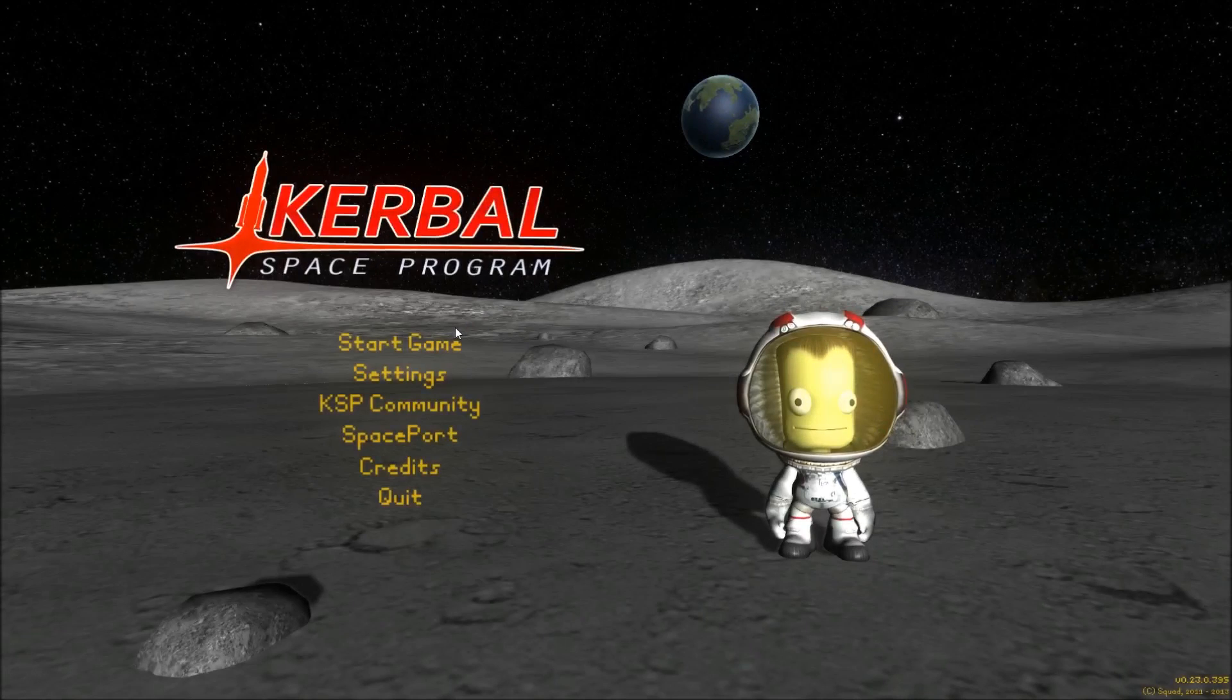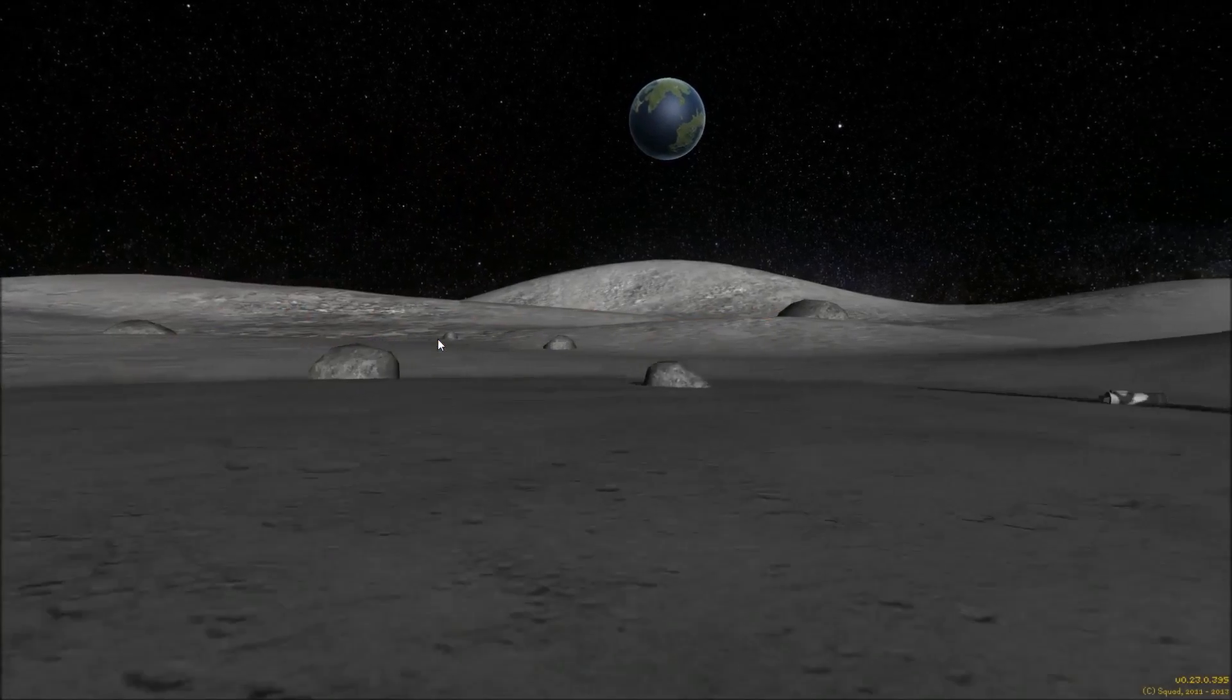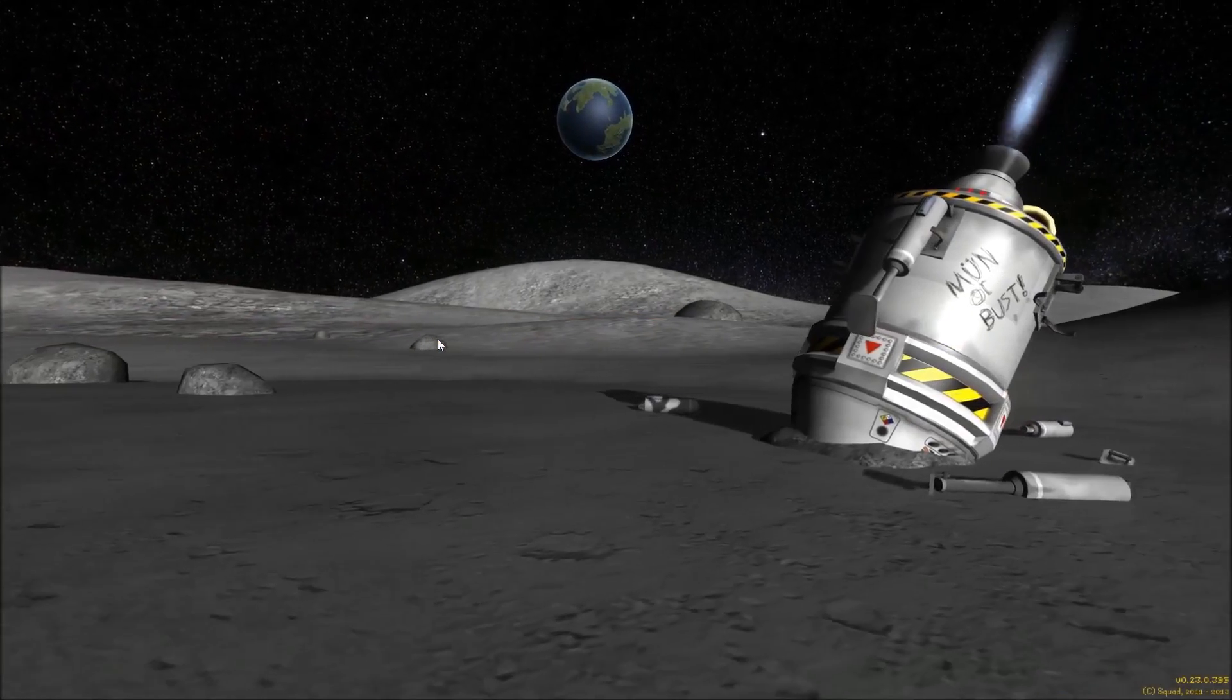Hey guys, welcome to Kerbal Space Program .23. It came out today, or early this morning, technically.